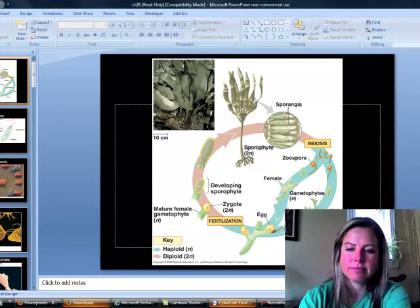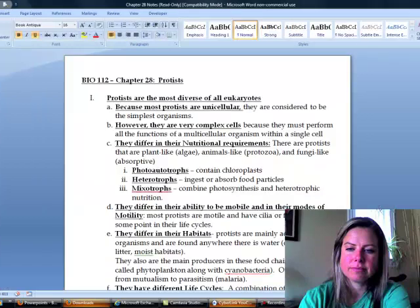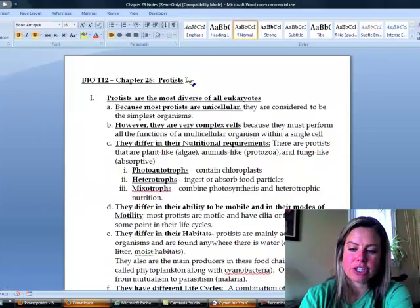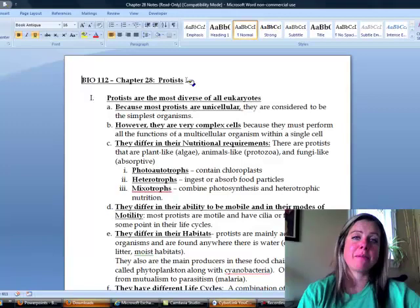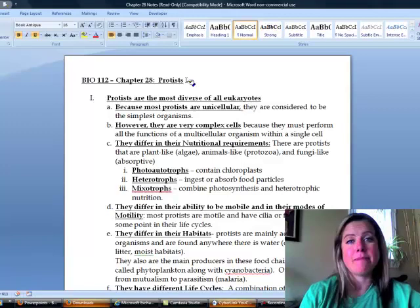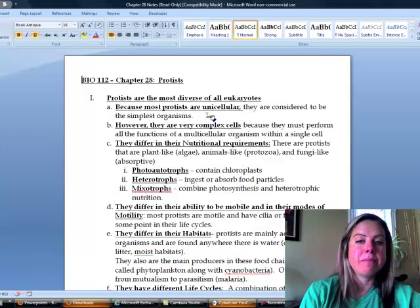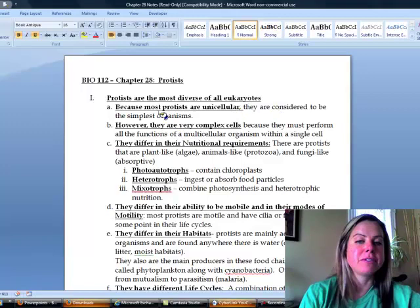Welcome to chapter 28, which is about protists. Up until this point we were talking about prokaryotes, and now we're talking about the first eukaryotes. The majority of protists are unicellular and considered the simplest organisms, but don't think that all protists are unicellular — there are some that are multicellular.